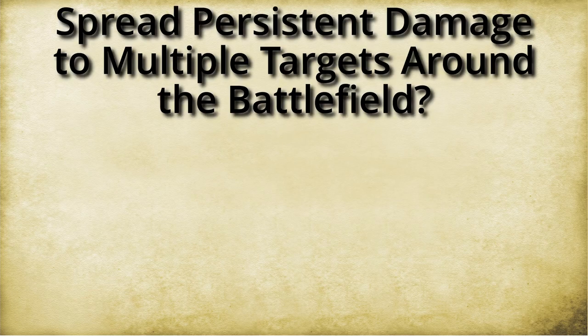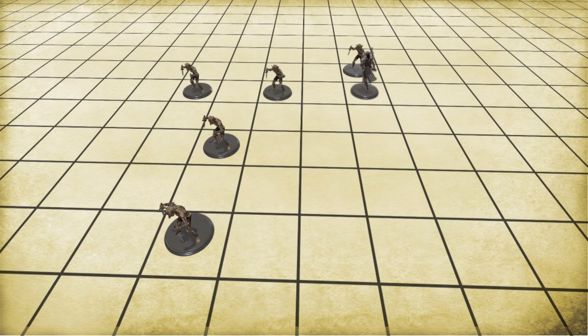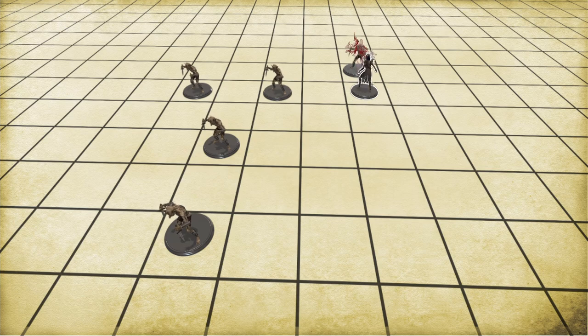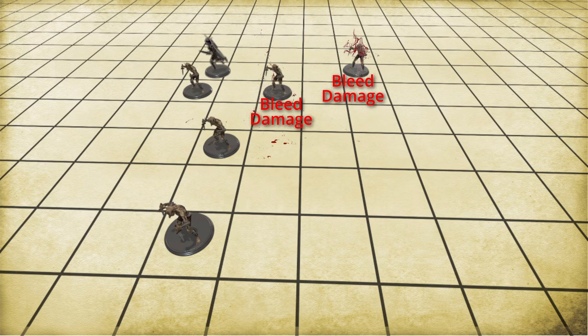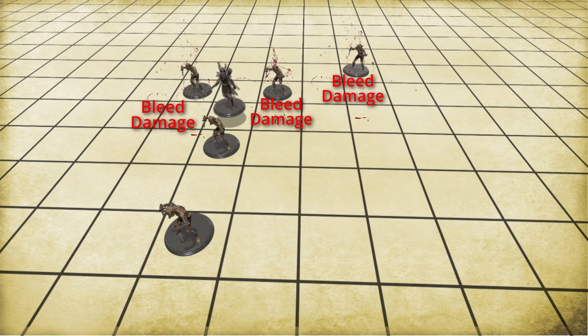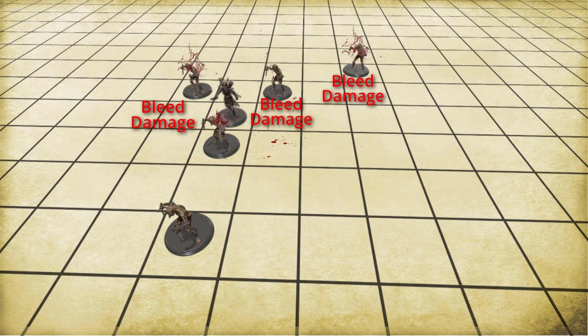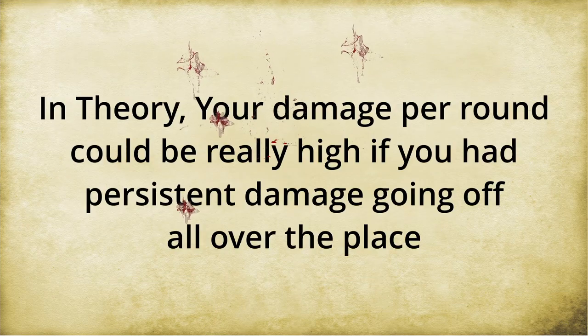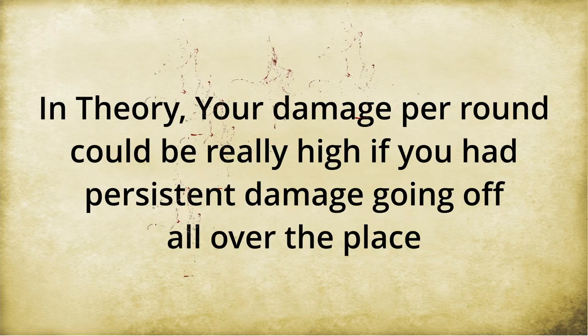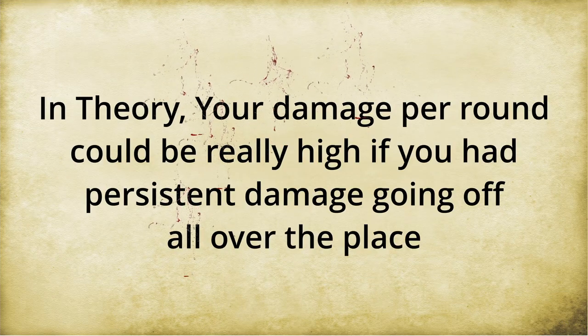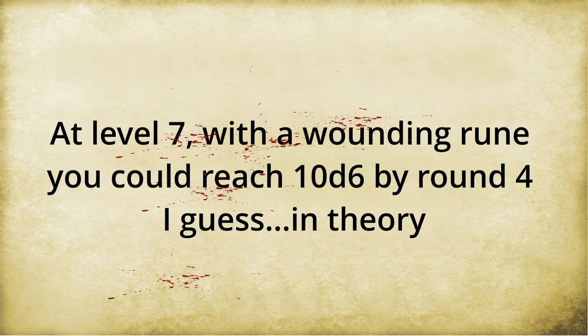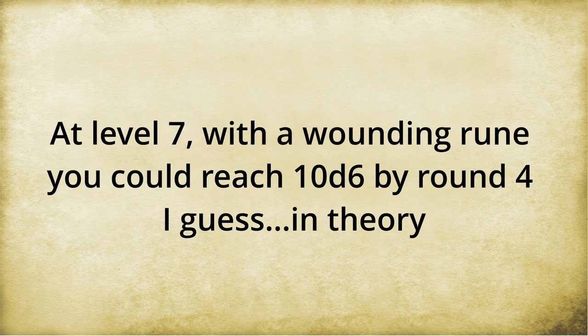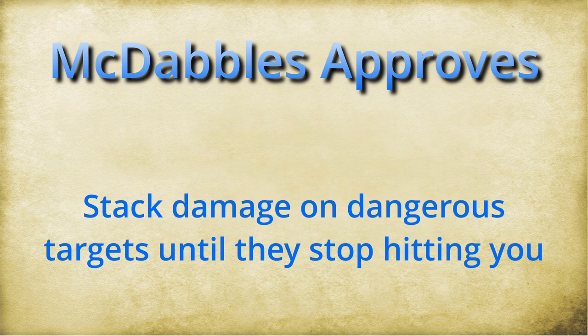I'm going to mention it anyways. Spread that persistent damage around. Once you hit one target with persistent damage, move on to another target and hammer them with some sweet persistent damage. Then you could have multiple persistent damages going off all over the battlefield. And that could really stack up a lot of different damage, which could be cool. I'm a big believer of stacking damage on targets till they're gone. Do what you want with it.